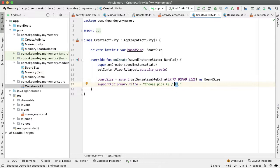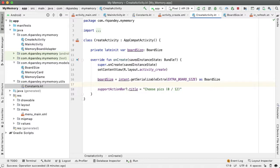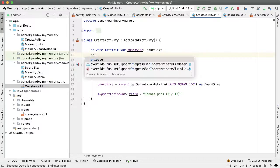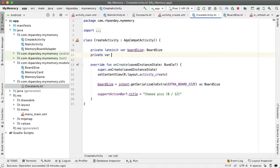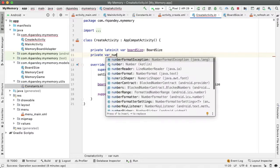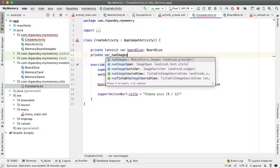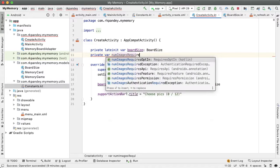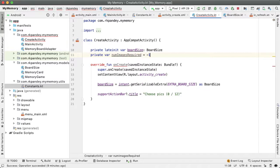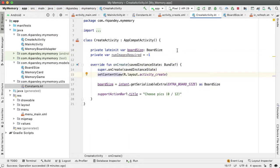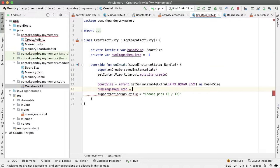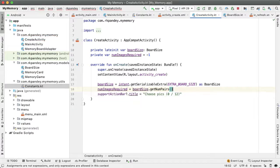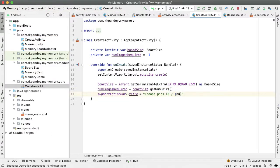Of course we can't hard code in 12 here, so I'm going to define another variable which is num images required. So this will be a private var num images required, and initially this is going to be negative one. But as soon as we get the intent extra, now we can set this equal to boardSize.getNumPairs. And so now instead of hard coding in 12 here, I'm going to pass in num images required.